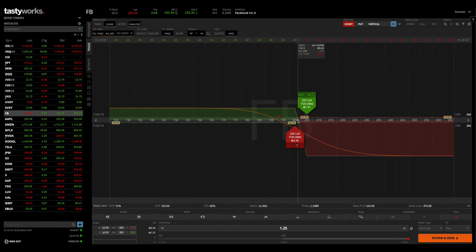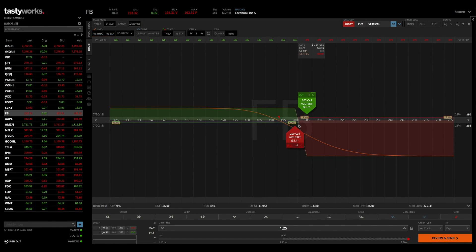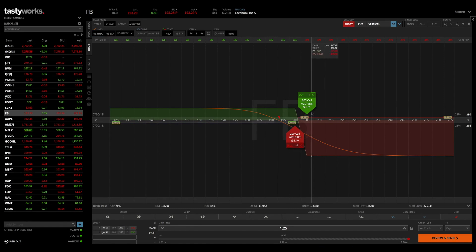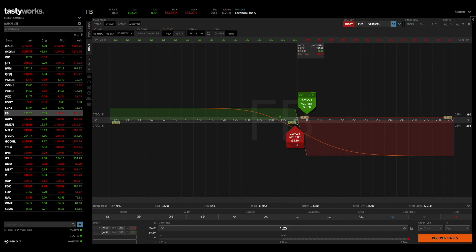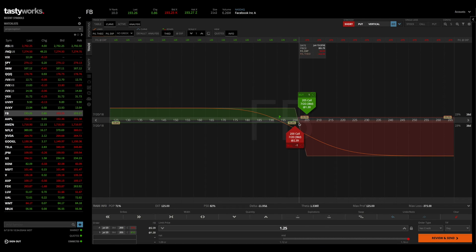I'm hovering my mouse right over $201.25, and it says the P&L at expiration is going to be $0. That's because if Facebook is right at $201.25 at expiration, the $200 call will be worth $1.25, the $205 call will be worthless, which means the net value of this $200-$205 call spread will be $1.25. And if we sold it for $1.25, that means at expiration we will not have any profits or losses.